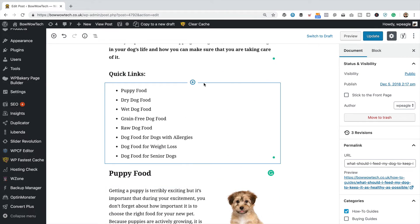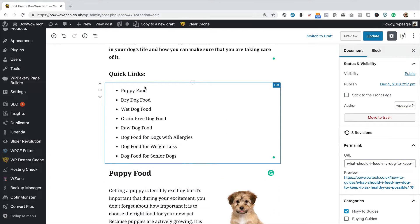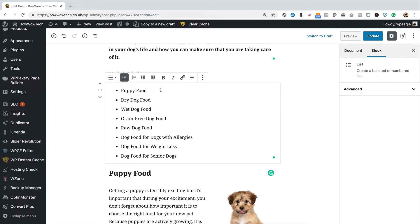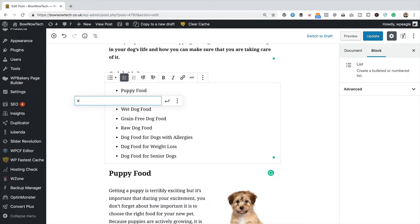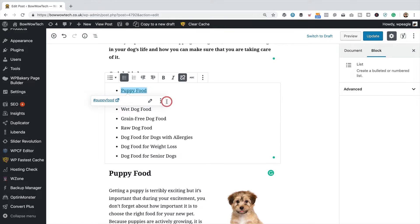Now we just simply need to link them up. So the first one is puppy food. What I'm going to do is just highlight the text, click on the link button. I'm going to enter a hash, and then the anchor which I set as puppy food. Then click the little arrow. That's that one done.